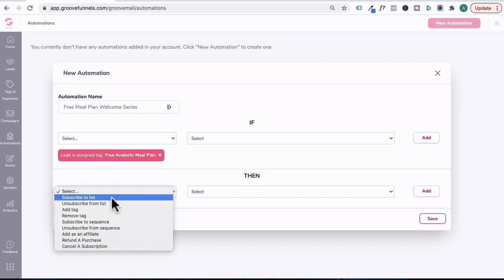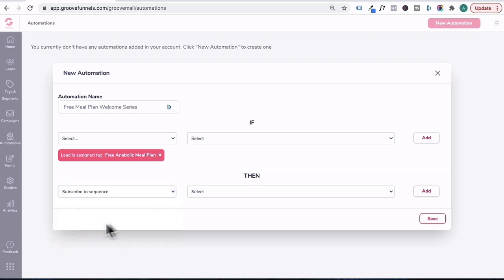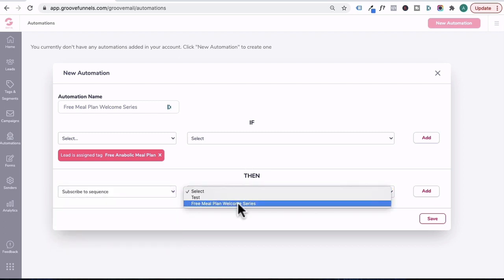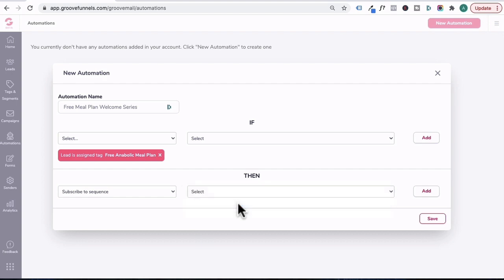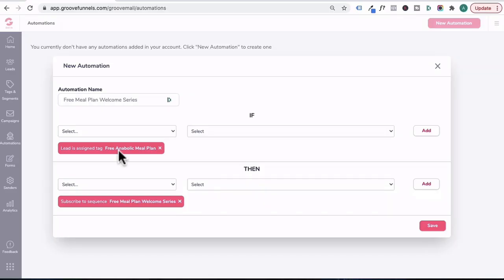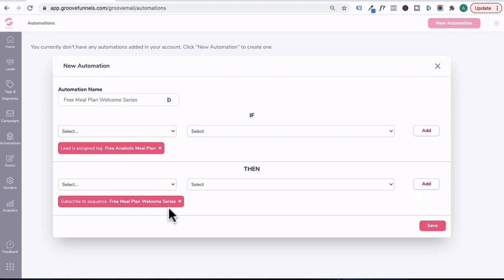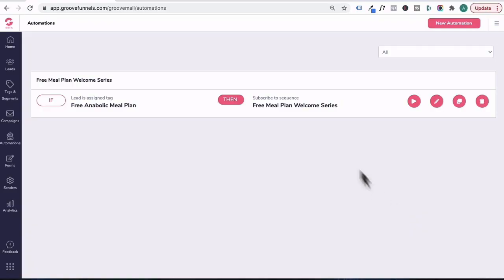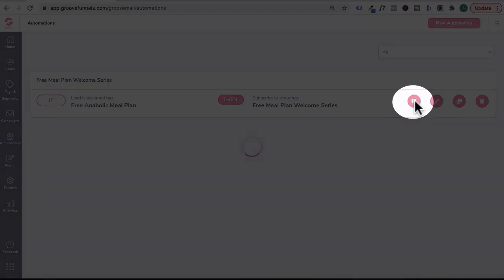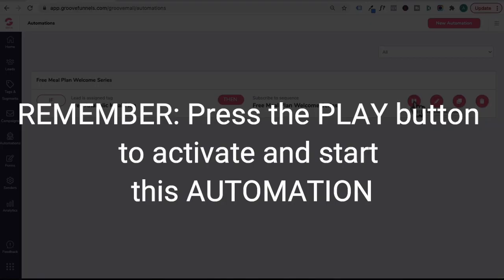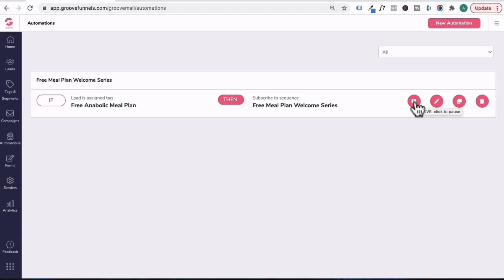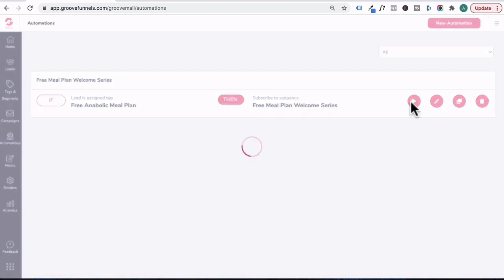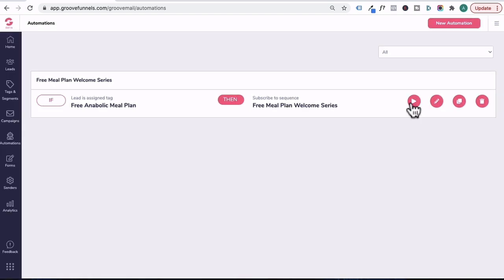Then you'll click on this, subscribe them to sequence. Click on this, the free meal plan welcome series sequence, and then click on add. So essentially this automation is saying if a contact is tagged with free anabolic meal plan, then subscribe them to the free meal plan welcome series, and then press save. And the last thing to do is press the play button to activate and start this automation. And if you ever want to pause an automation, just click on this pause button here to stop the email sequence from starting.